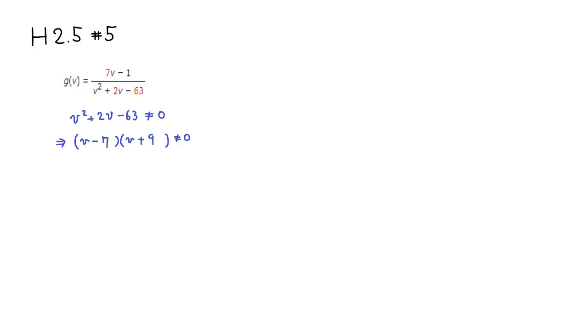It looks like if you multiply -7 and 9 gives you -63, and -7 plus 9 is positive 2, so that would work out.